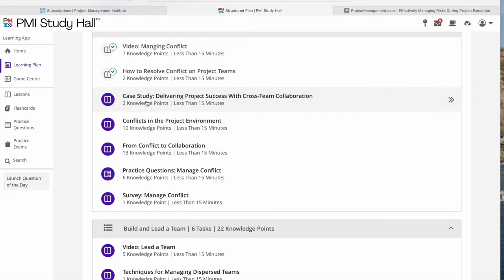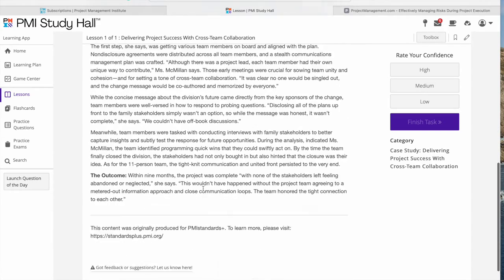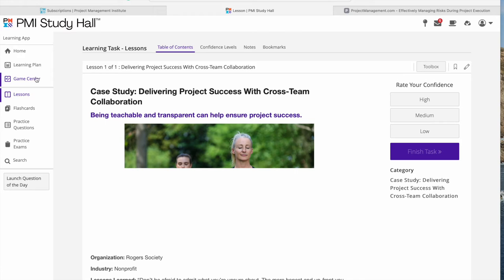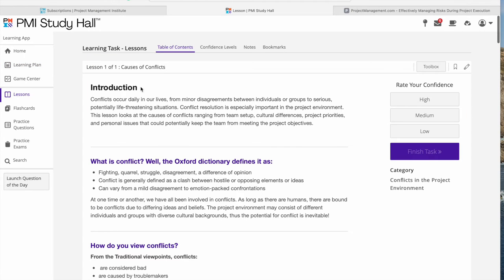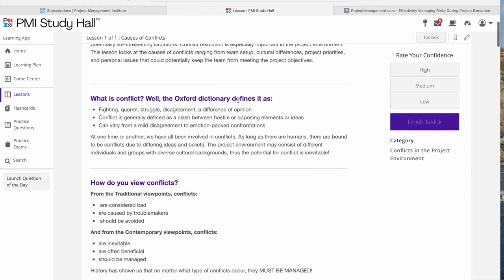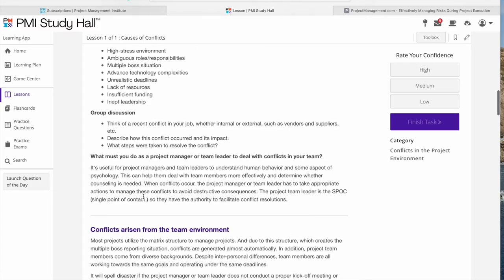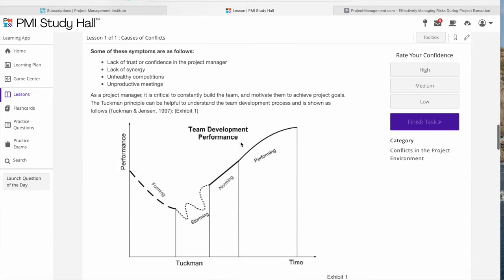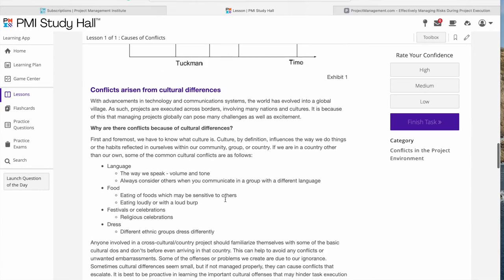Going back to the learning plan, let's look at 'How to deliver project success with cross-team collaboration.' This is a case study with some theory and pictures but no video. There's also a section on conflicts in the project environment covering the definition of conflict, causes of conflict, and the forming, storming, norming, and performing stages of team development — the Tuckman ladder, which is pretty nice, along with cultural differences.